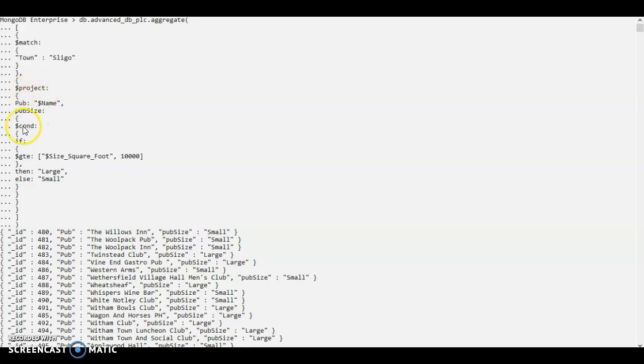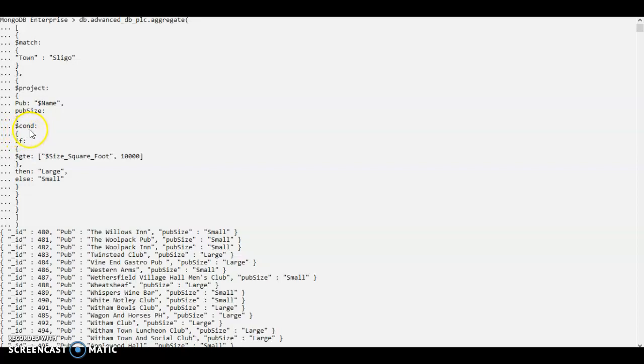So in this project stage, I have one more sub stage called $COND. This supports conditional expression.